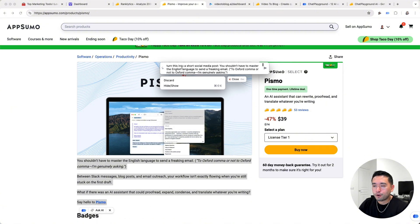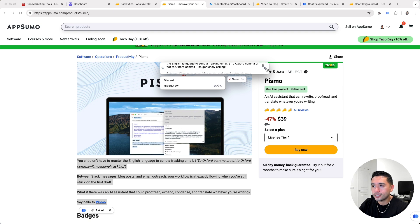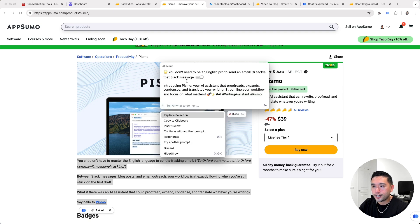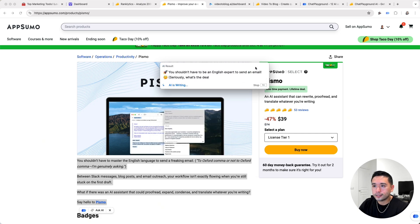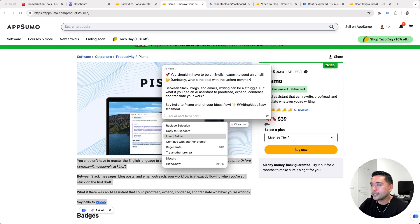Let me give it a prompt. I said, 'turn this into a short social media post,' and I pasted some text — here is what it generated. You can copy to the clipboard and paste it, insert below (so if you are writing an email, you can insert whatever the AI generated right into your email), or regenerate if you want. Very easy.